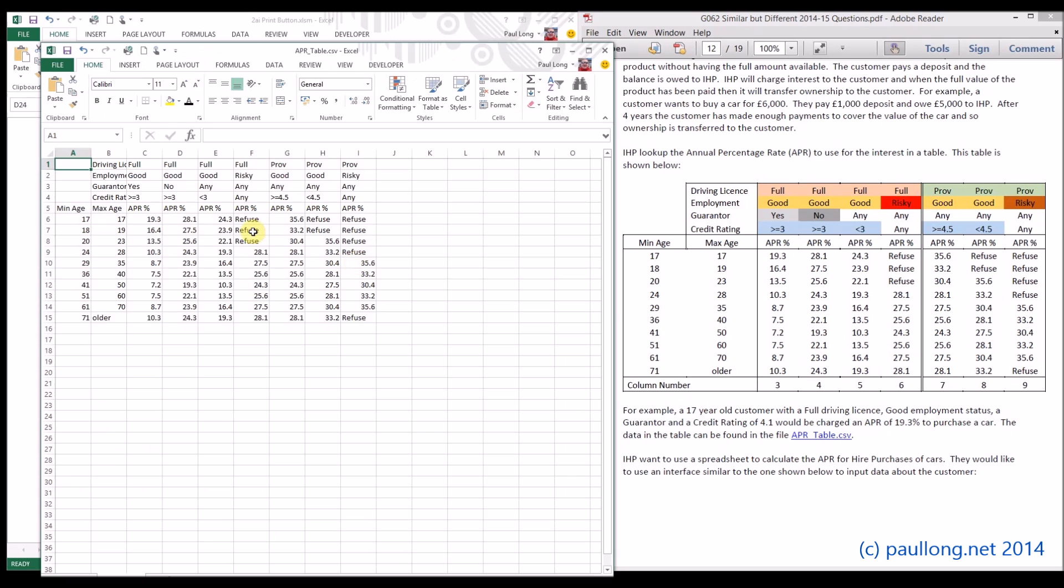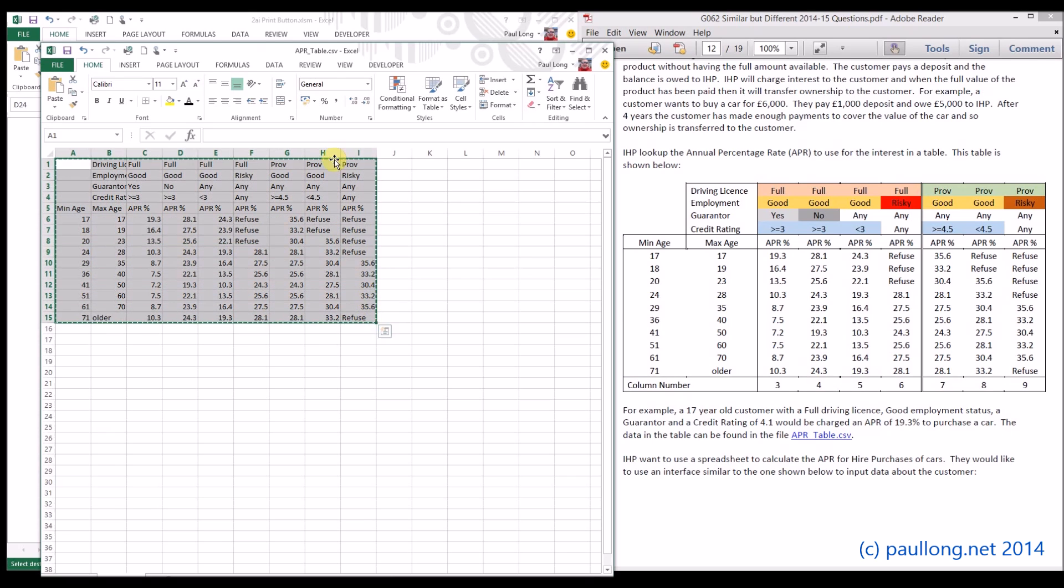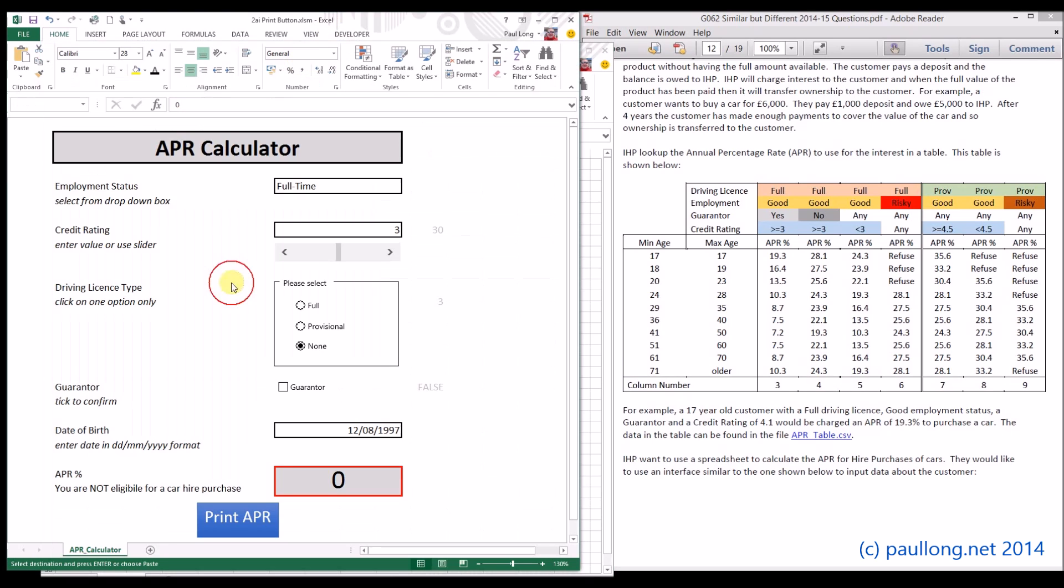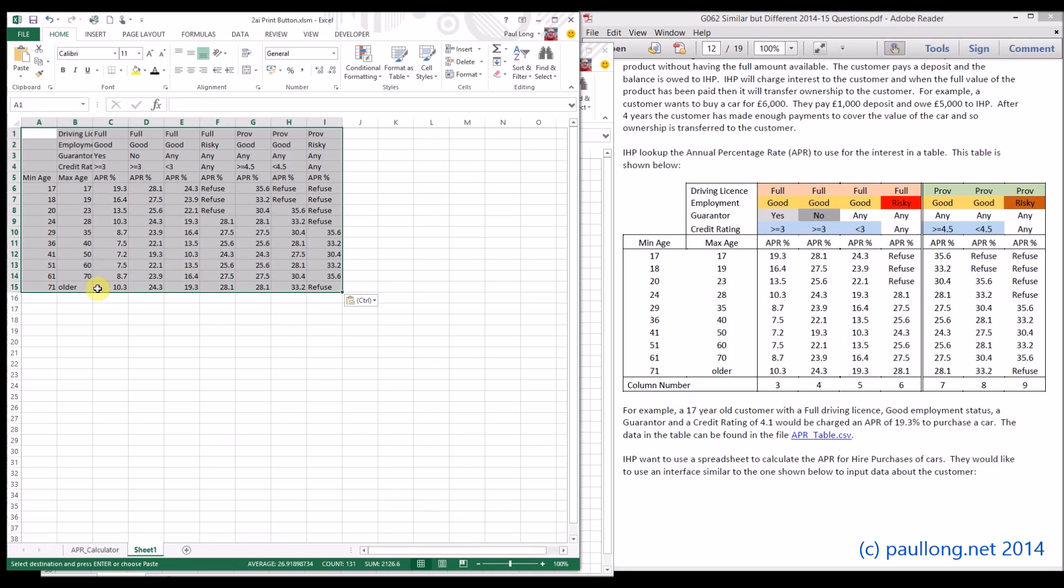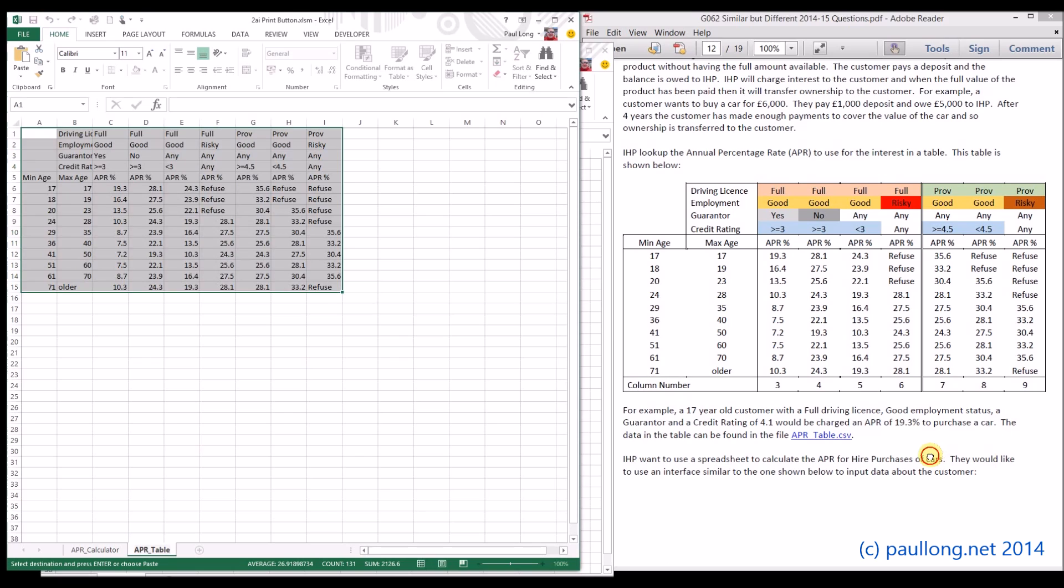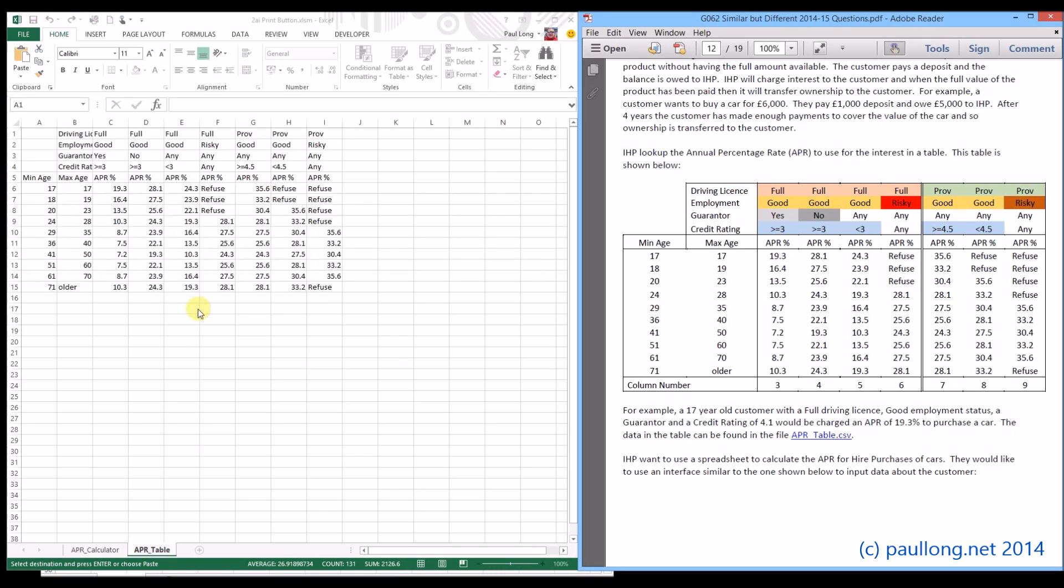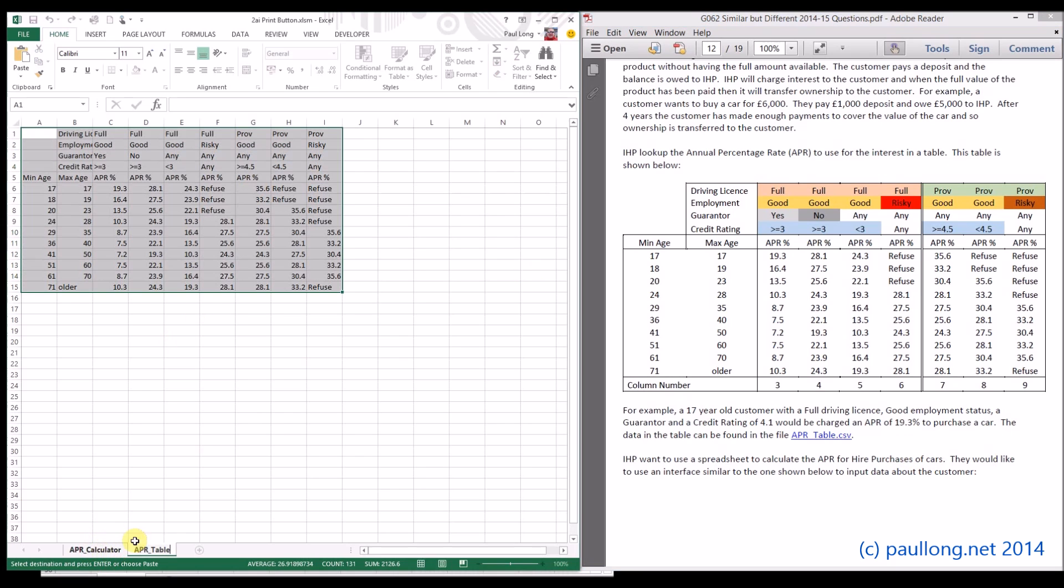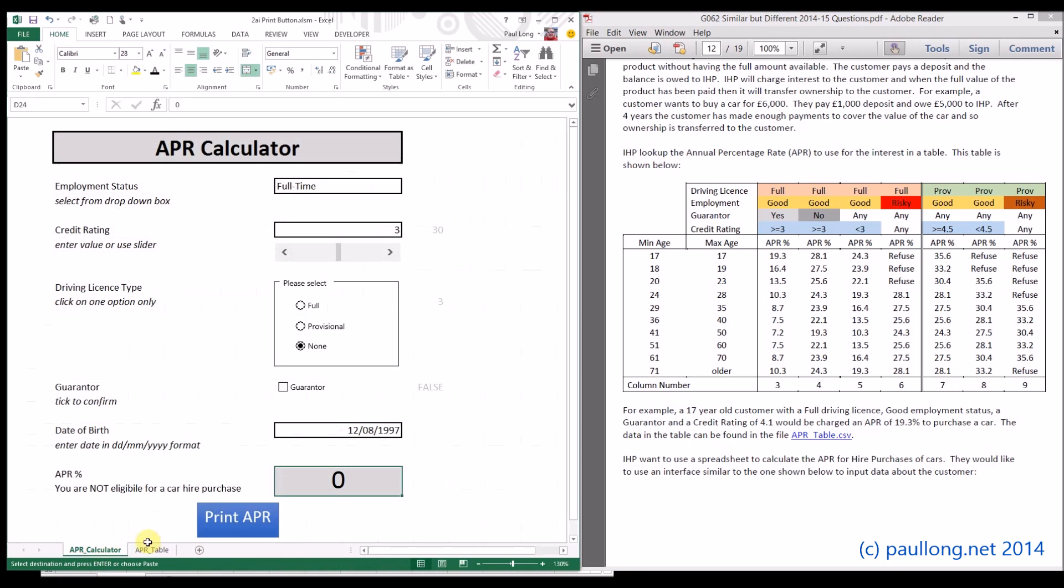Then all we've got to do is copy those, create a new worksheet here, and paste them in. We're told to call that worksheet APR table. So we will do that. And we'll go back to our APR calculator.